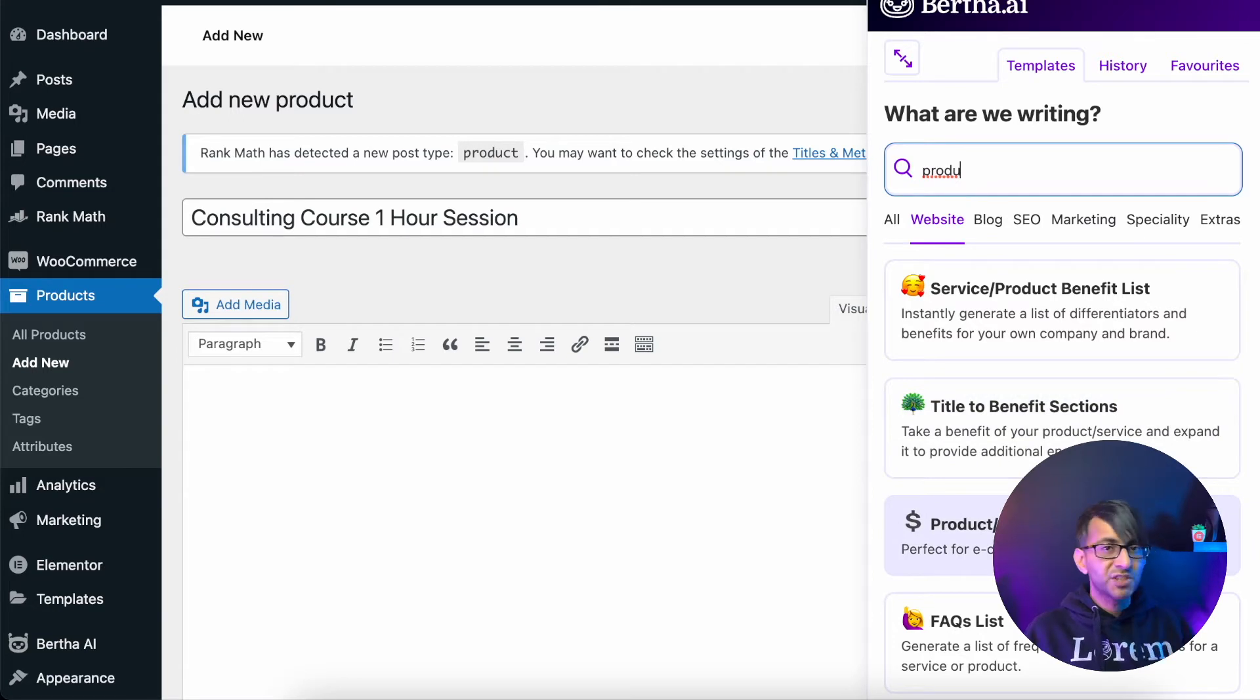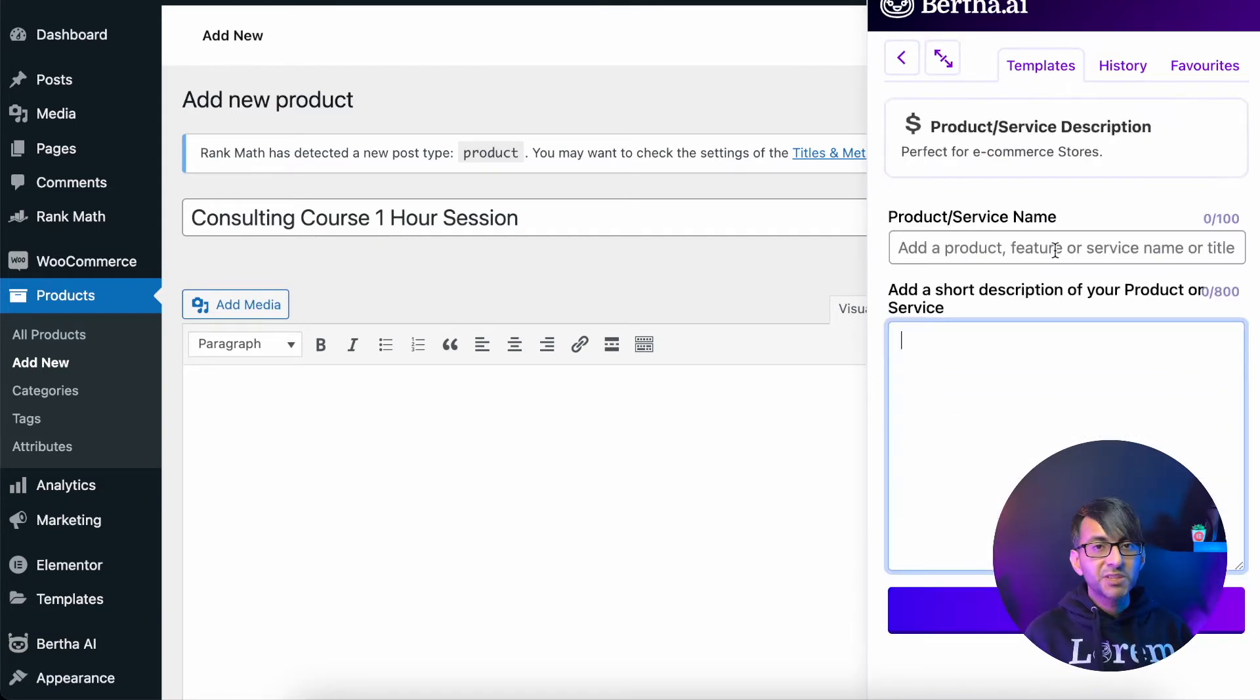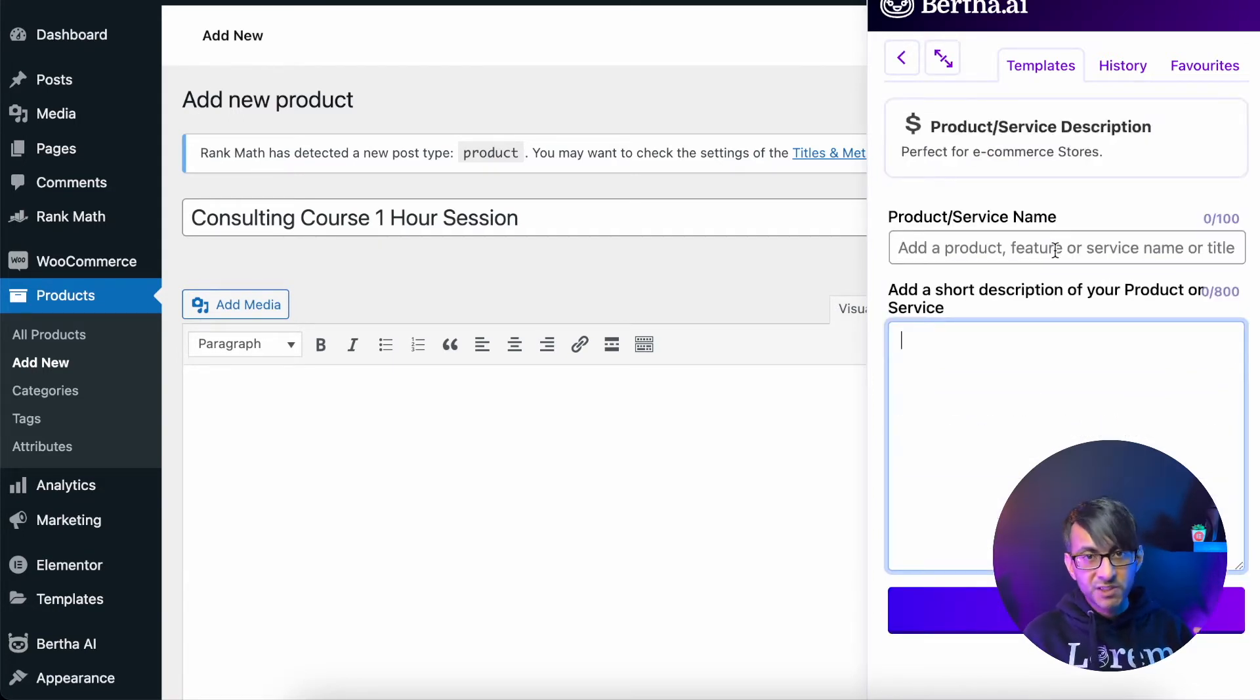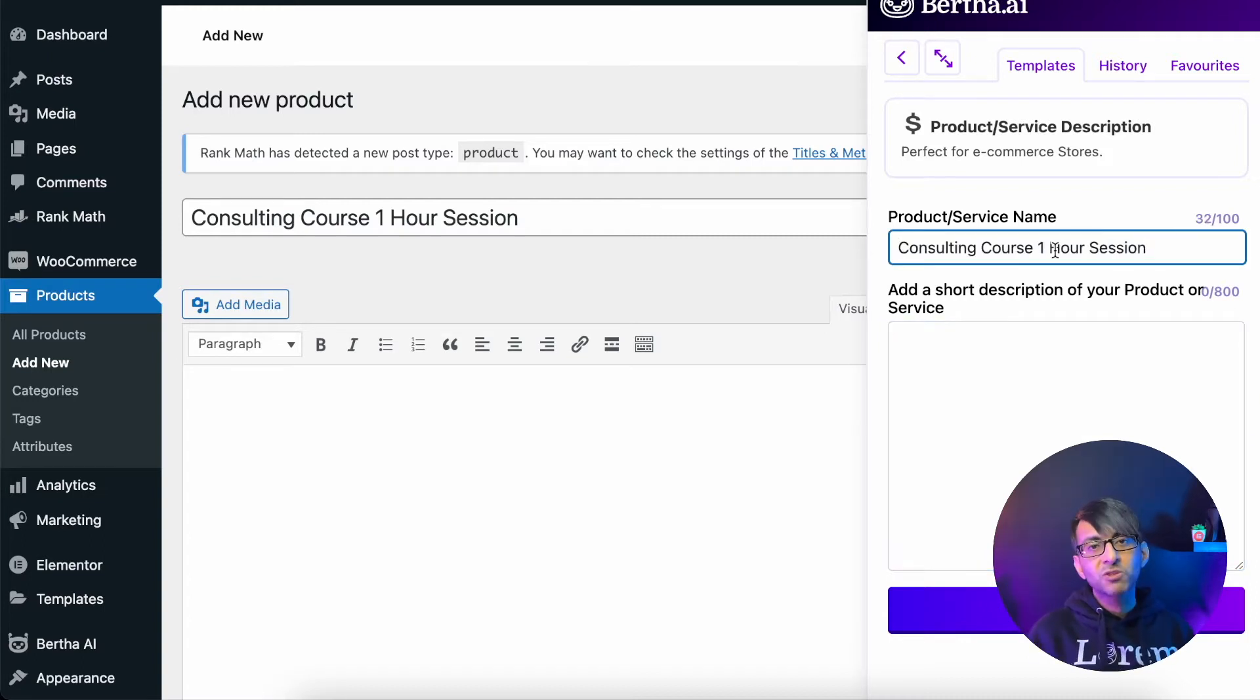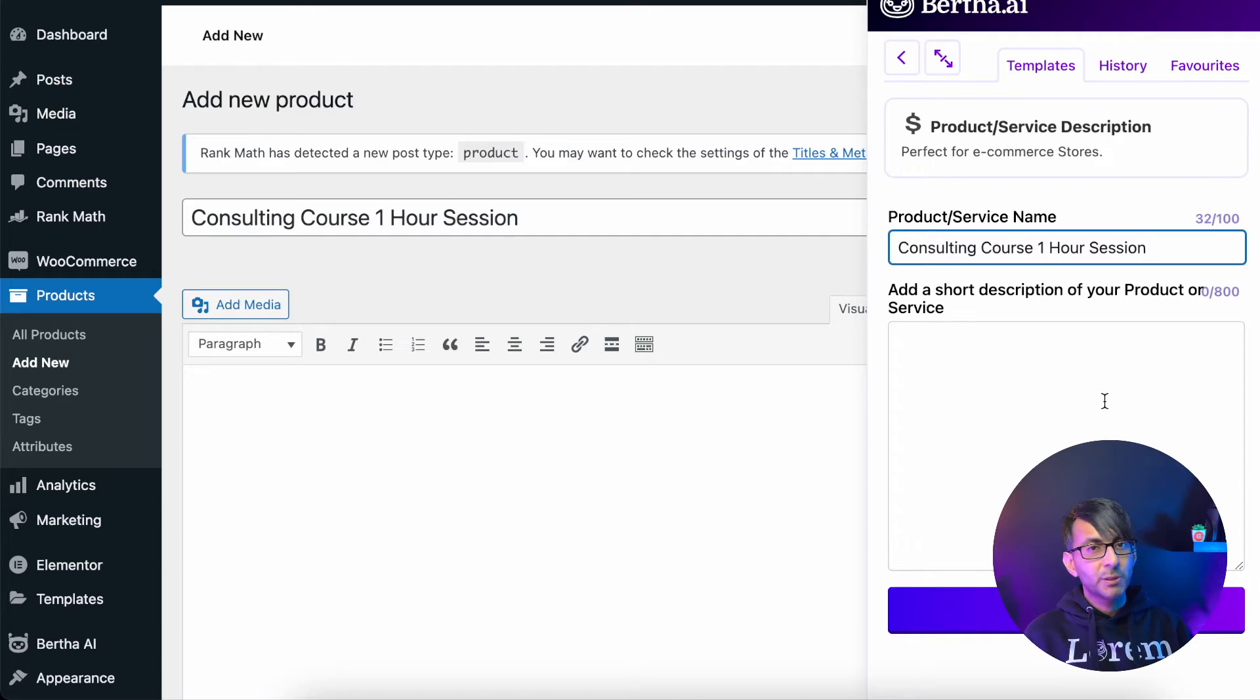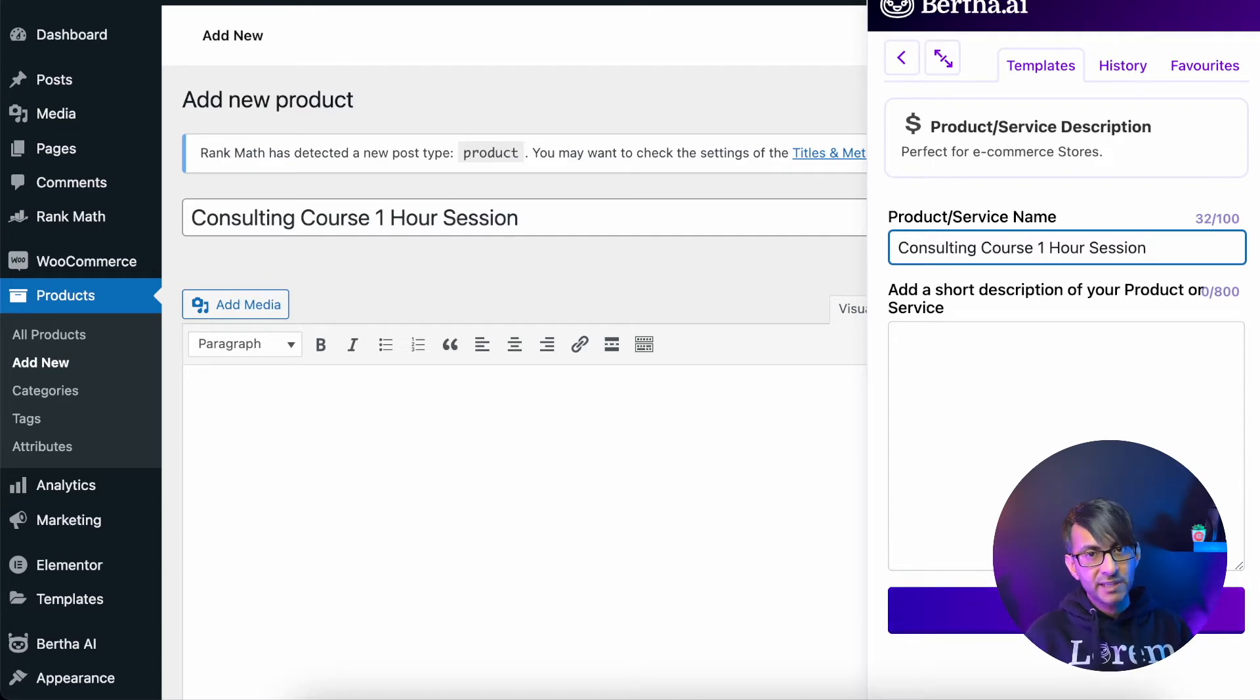So you can either scroll or just quickly type it and you'll get access to it. Inside product service description, I'm going to drop in the consulting course one hour session. Now I'm going to leave this short description blank for now and just hit generate ideas.